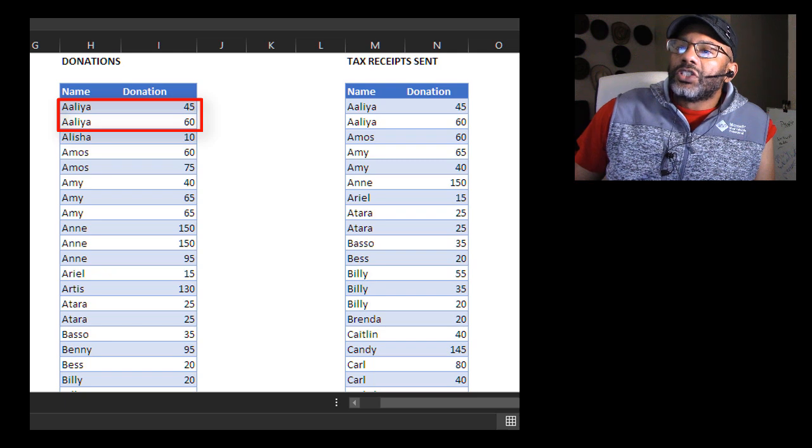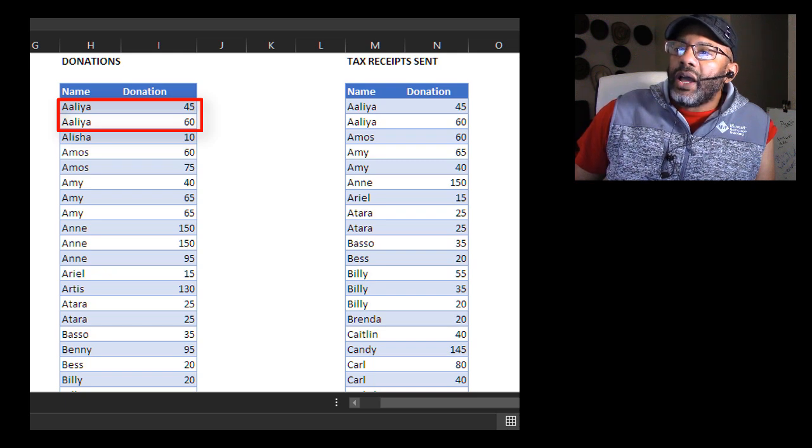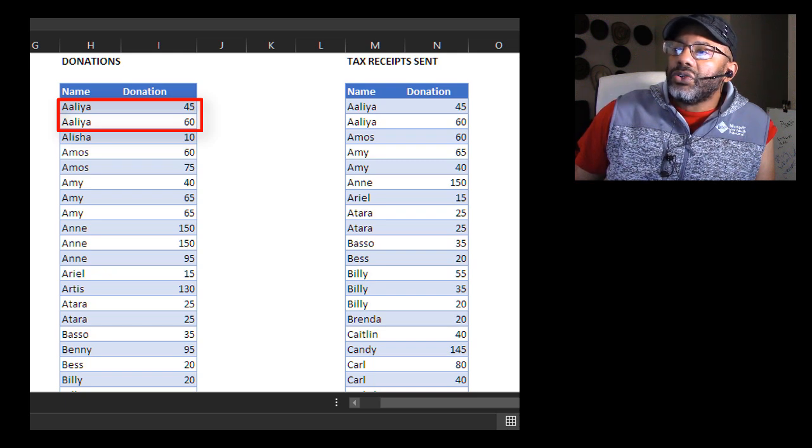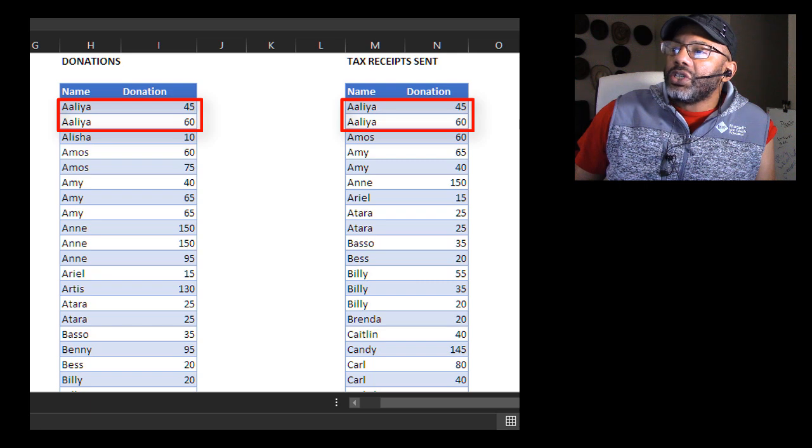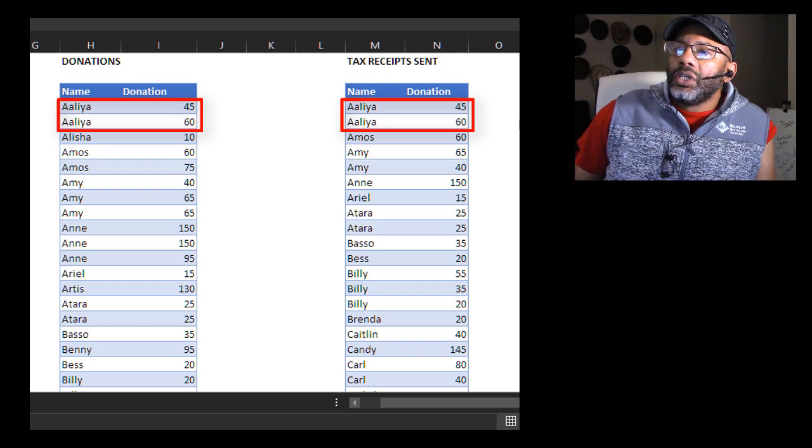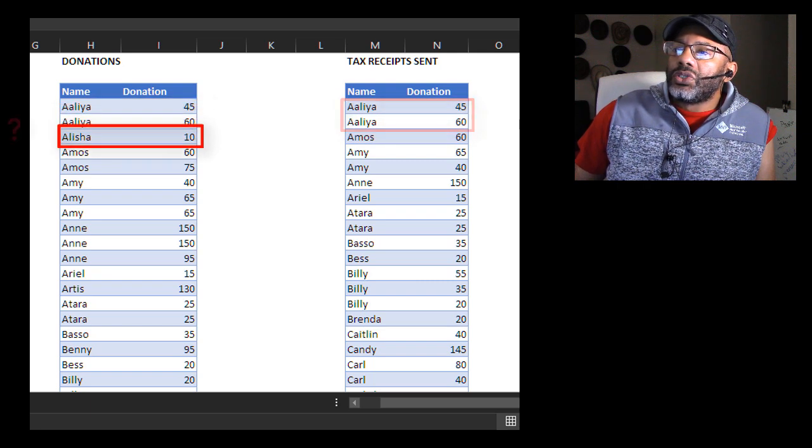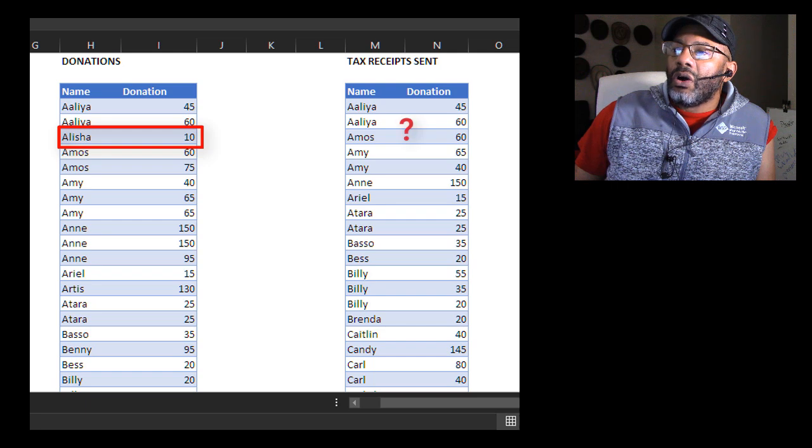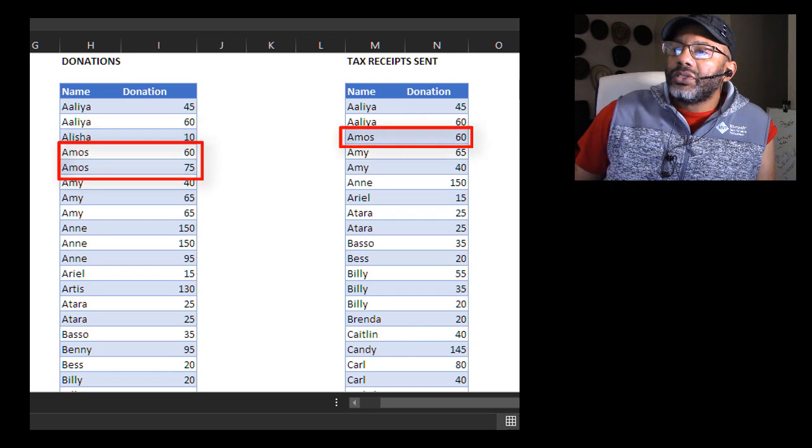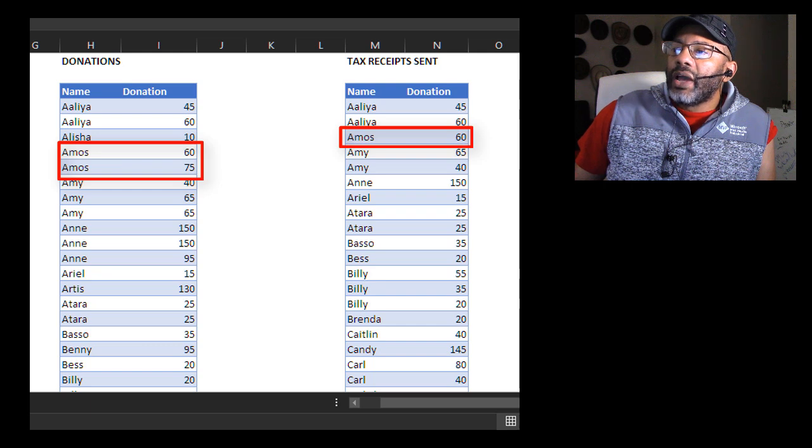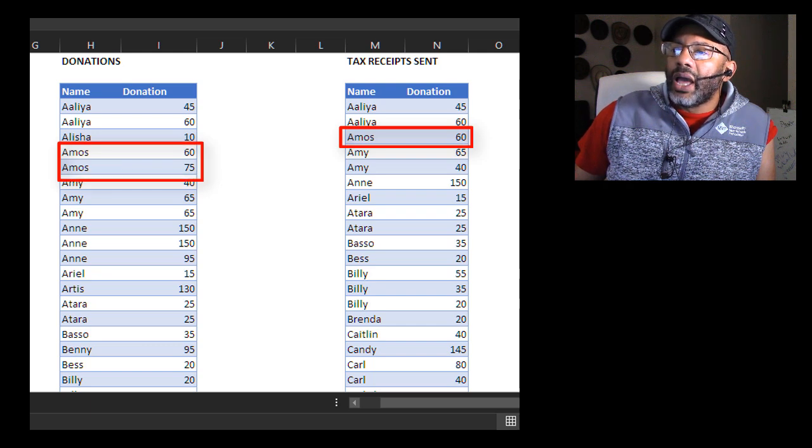Aaliyah has donated twice, $45 and $60 and we see that yes her receipts have gone out. Alicia's receipt for $10 has not gone out. Amos donated twice. His $65 receipt has gone out to $75. One has not.